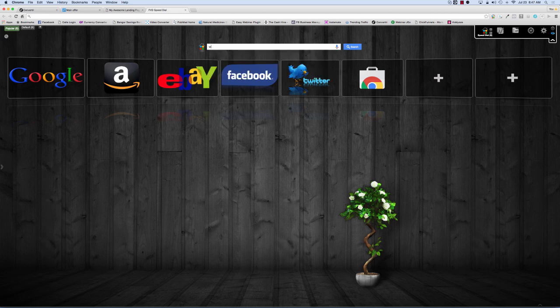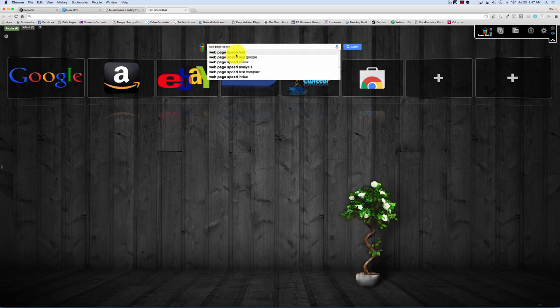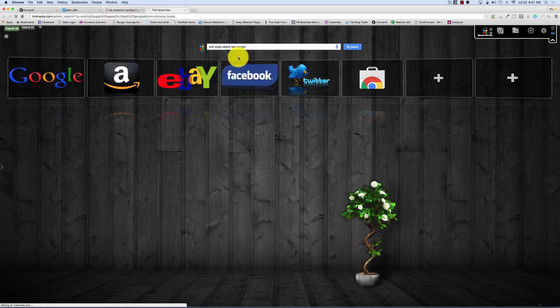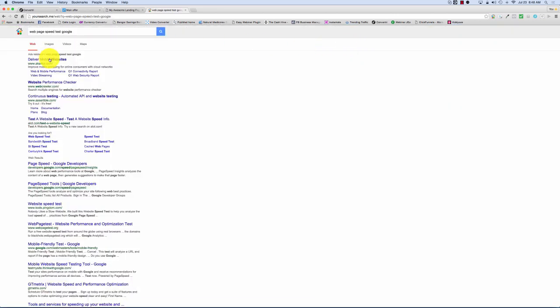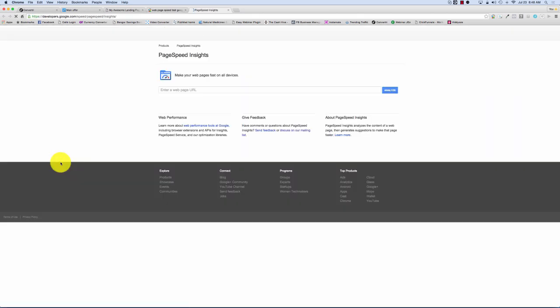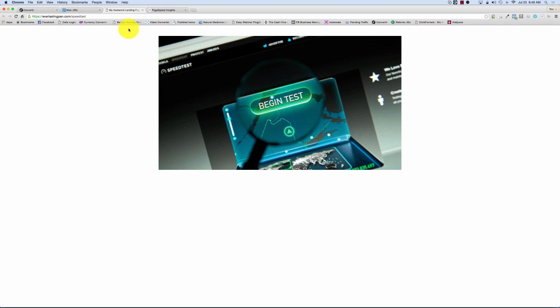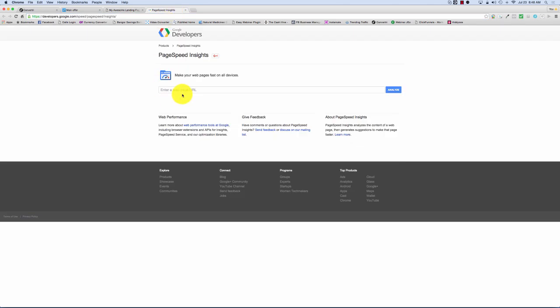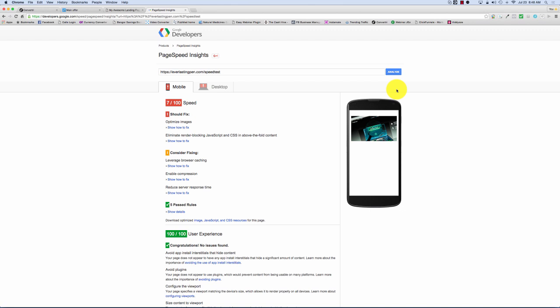So what I'm going to do now is type in web page speed test. Google, that's what I'm looking for. Page speed, Google developers, that's what I'm looking for. So what we're going to do, first of all, I'm going to do the ClickFunnels URL. So that's this one. Copy that. And I'm going to paste it in here. Analyze. So it's having a look at it.